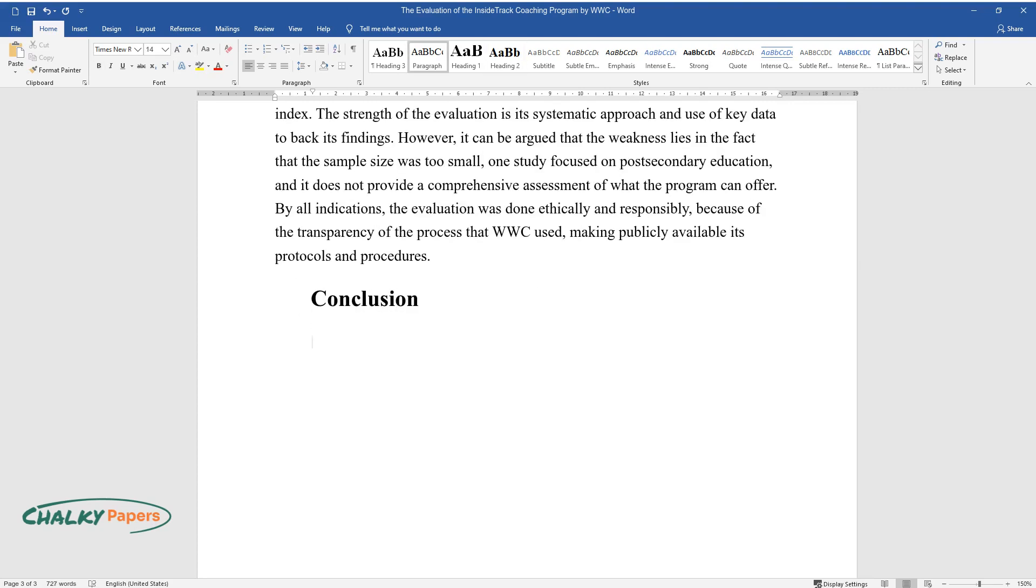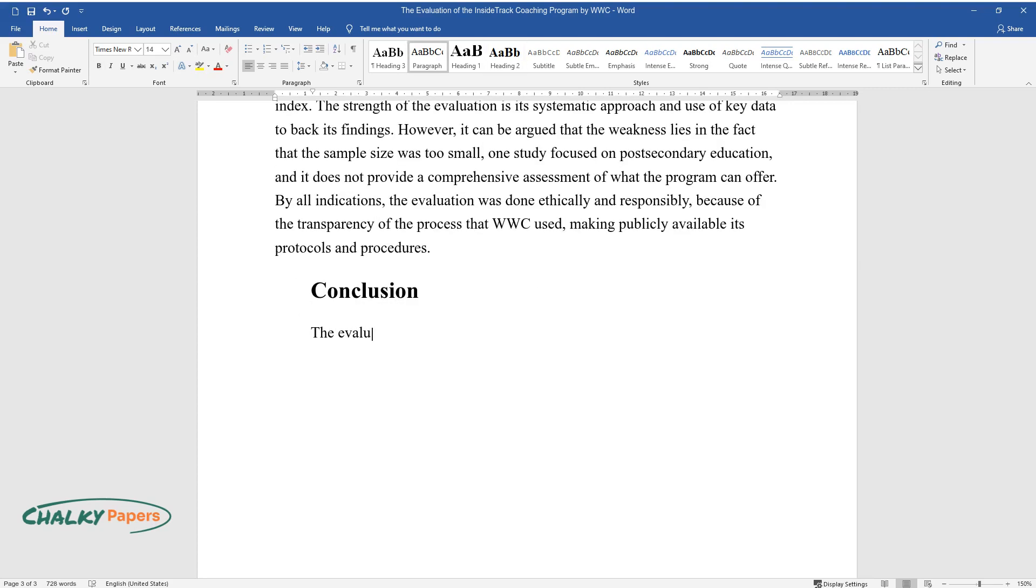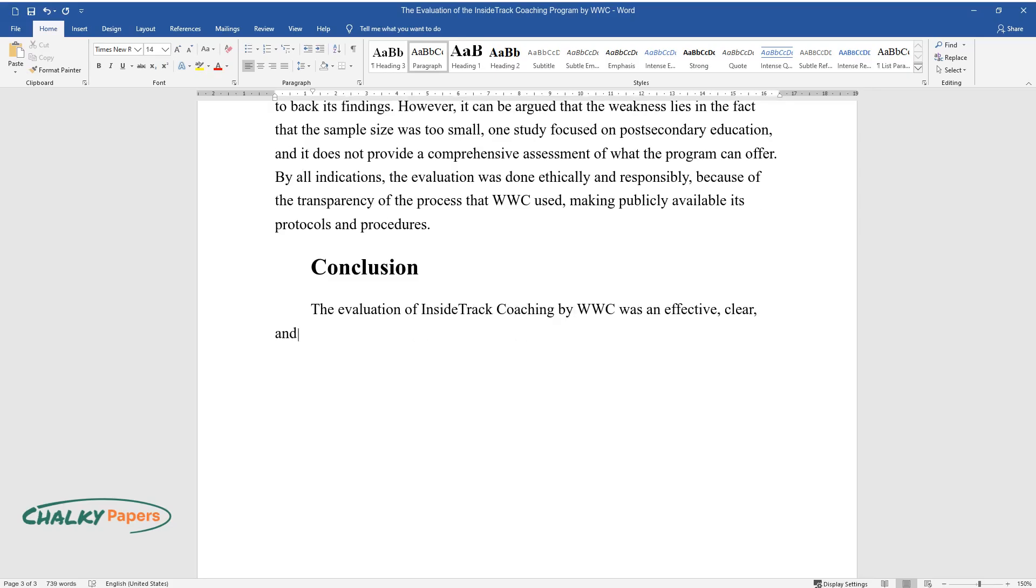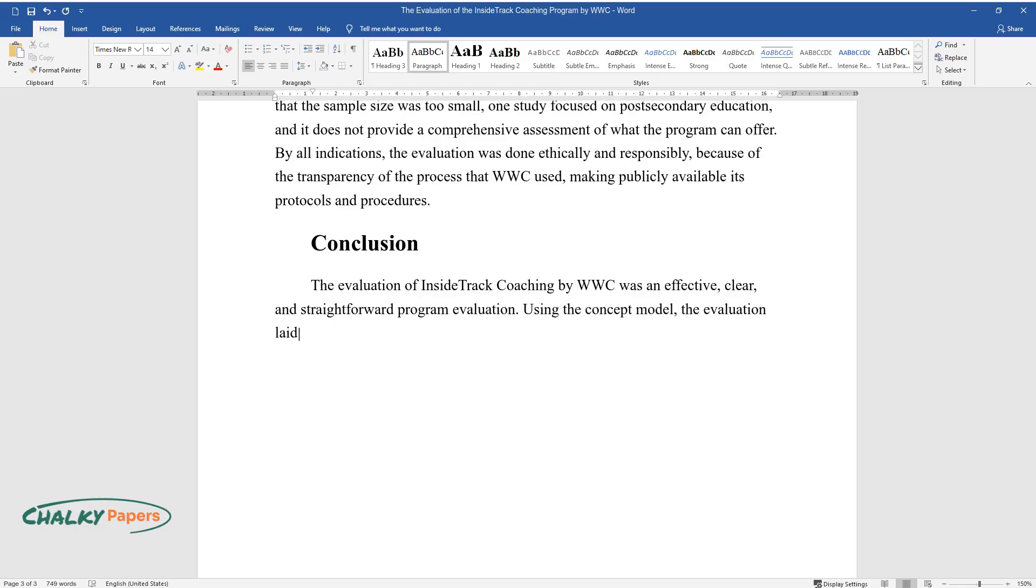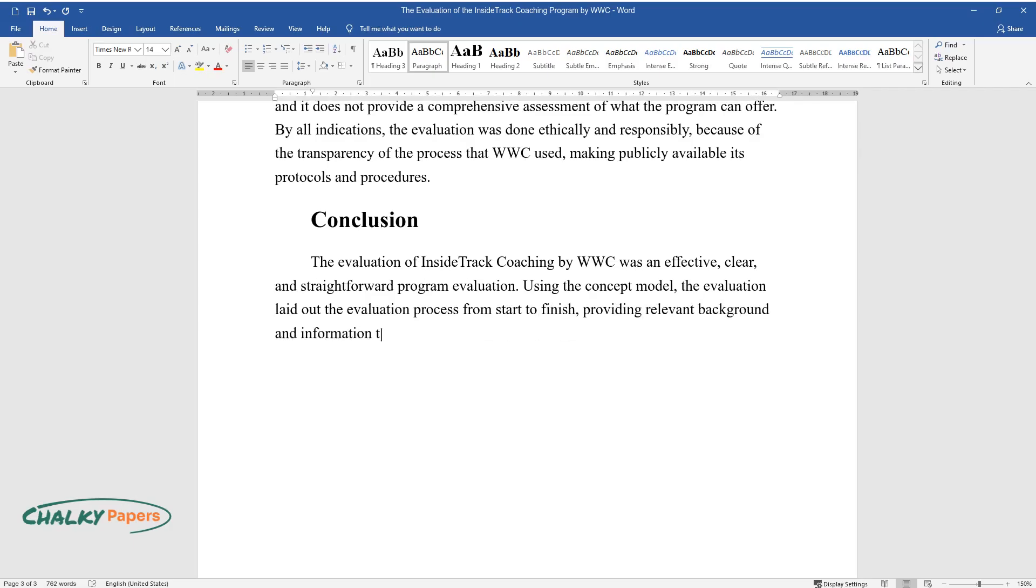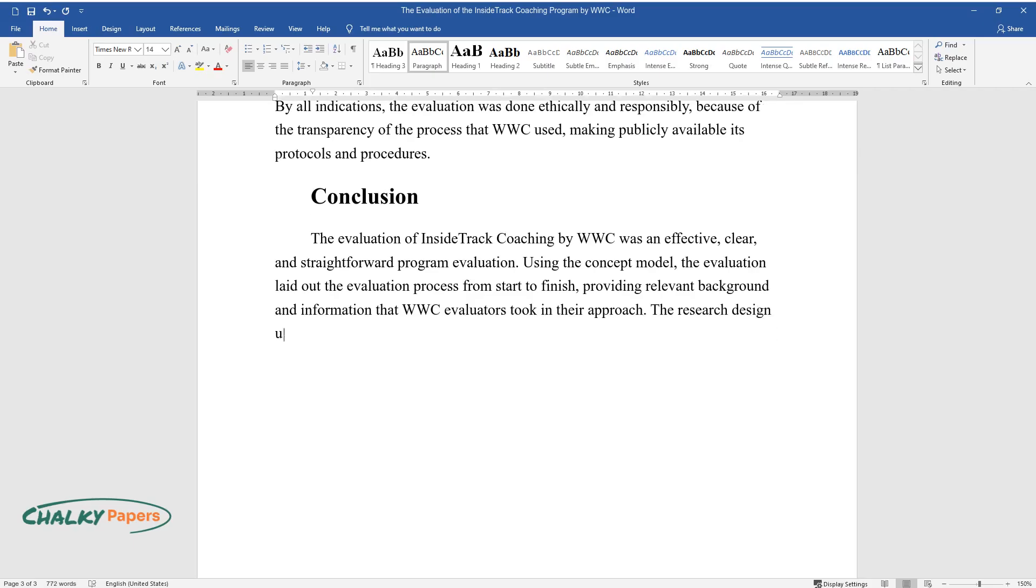Conclusion. The evaluation of Inside Track coaching by WWC was an effective, clear, and straightforward program evaluation. Using the concept model, the evaluation laid out the evaluation process from start to finish, providing relevant background and information that WWC evaluators took in their approach.